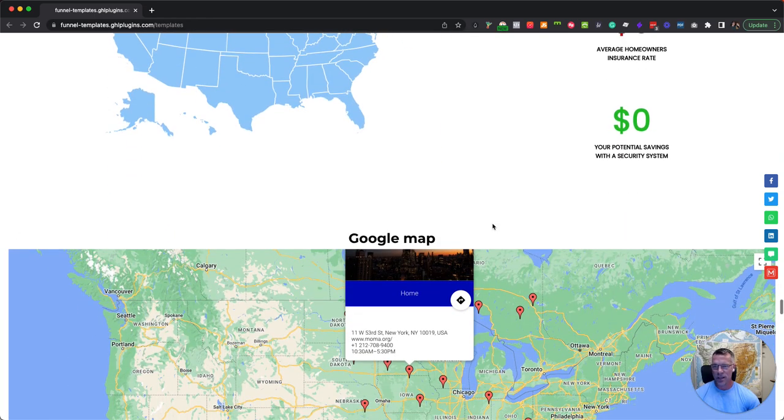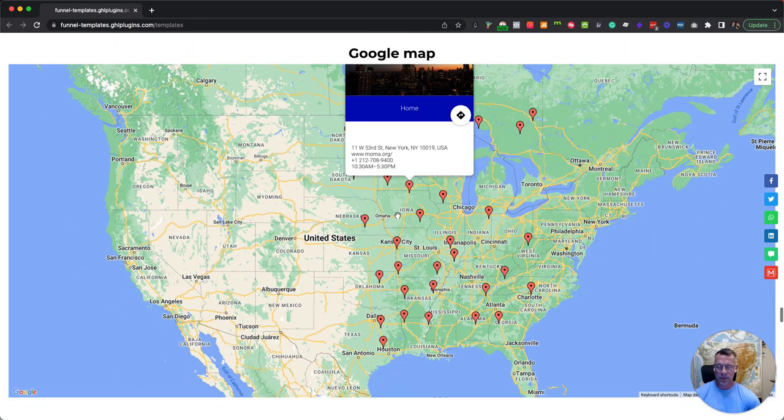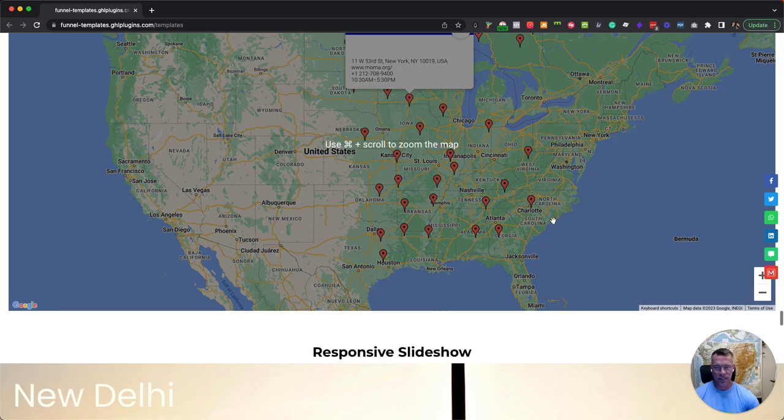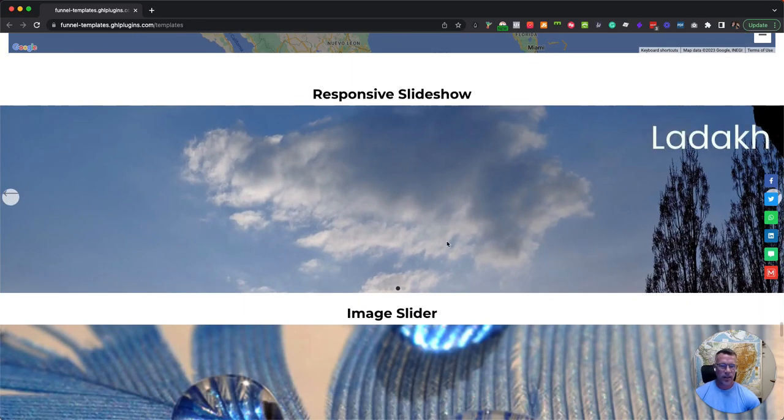SVG map, Google map, where all you have to do is just drop a pin and it will just show up right there on the page.